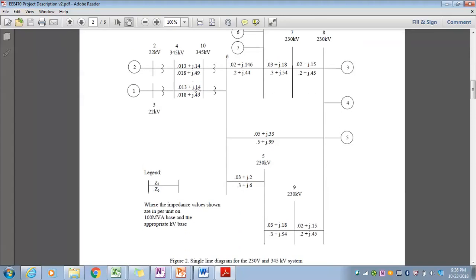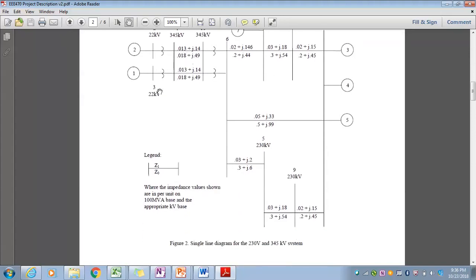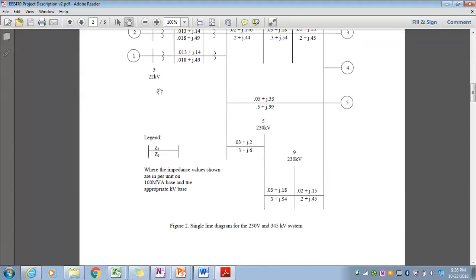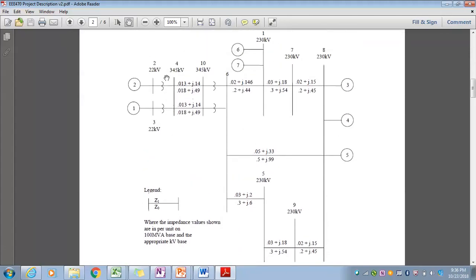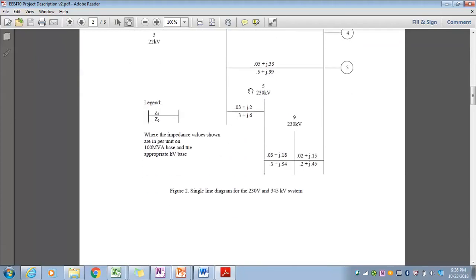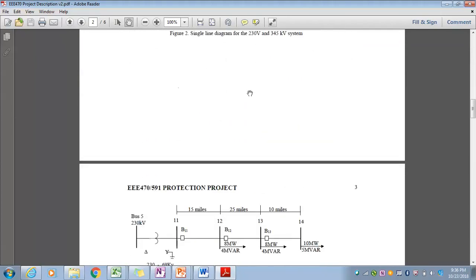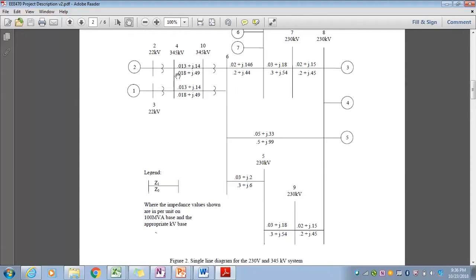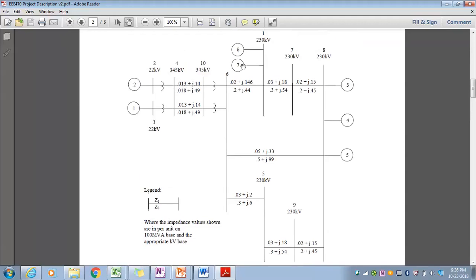For the transmission portion of the network, you're provided with the per unit impedances for the transmission network, the various voltages, and the parameters for all of your generating devices. The diagram lists positive sequence impedances on the top of the line, zero sequence impedances on the bottom of the line, and voltage ratings that you're expected to model in PowerWorld.